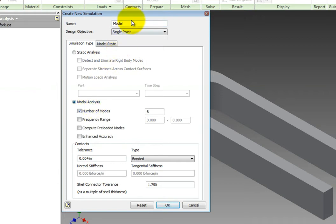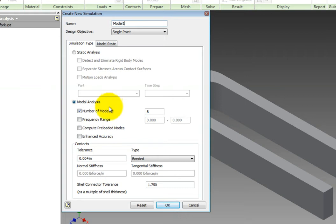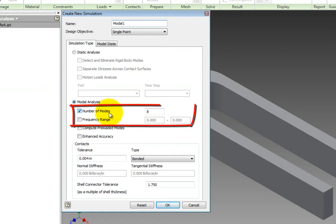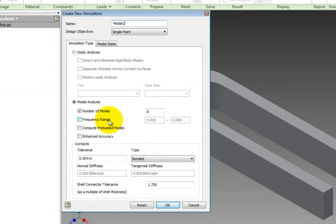There are a few different options here. Because you are solving for natural frequencies and mode shapes, you must tell Inventor how many modes and or frequencies you want to look at. If you leave all of this blank, it will just solve for the one mode shape. You can choose either how many modes or what frequency range you want to solve for.